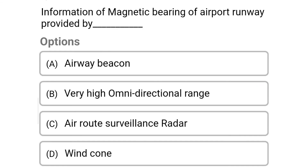Next question: information of magnetic bearing of airport runway is provided by — option A airway beacon, option B very high omnidirectional range, option C airway surveillance radar, option D wind cone. The correct answer is option B very high omnidirectional range. We will see the next video, thank you.